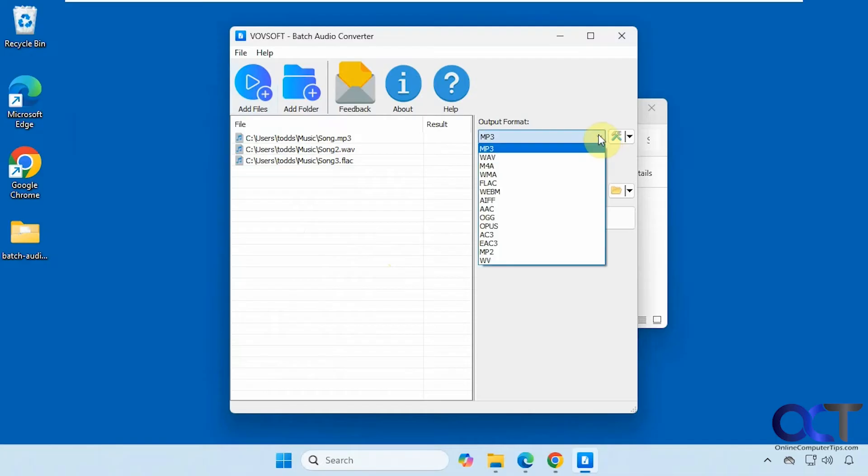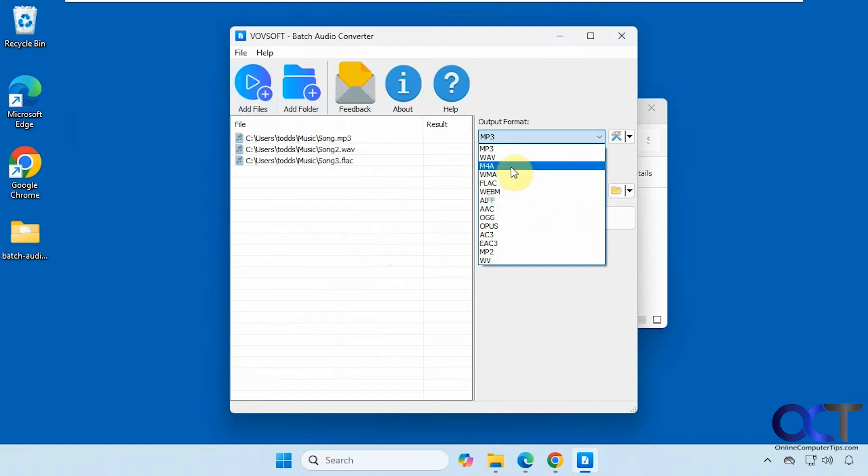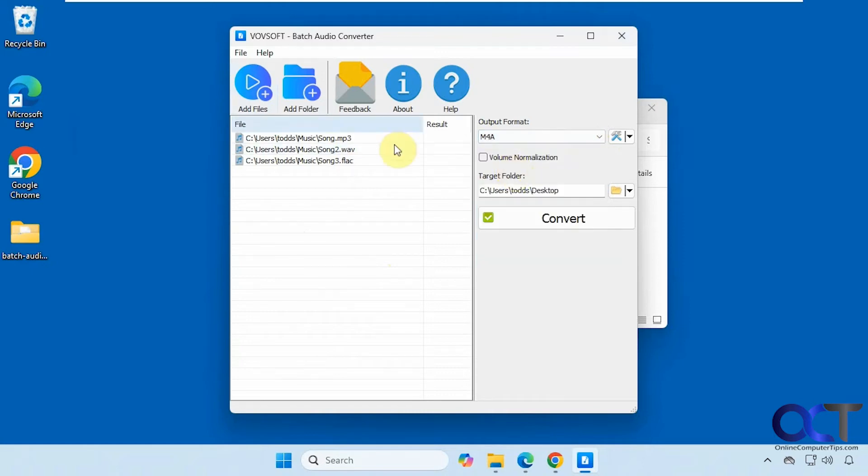Pick your format. Since I already have an MP3, let's say we will do M4A files for all of these.